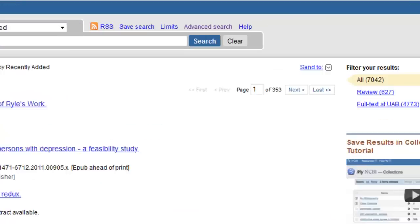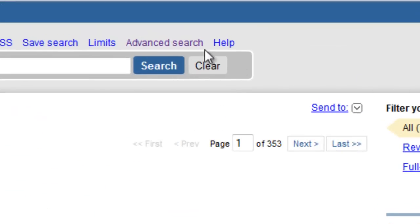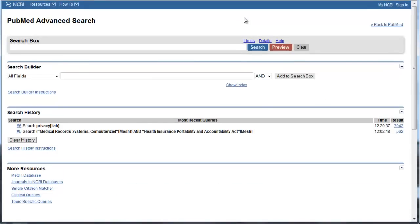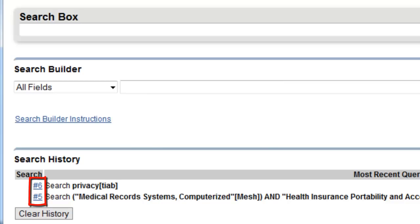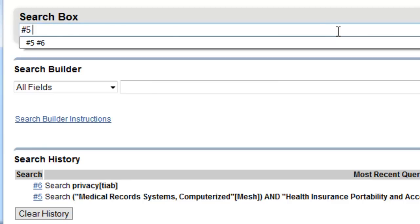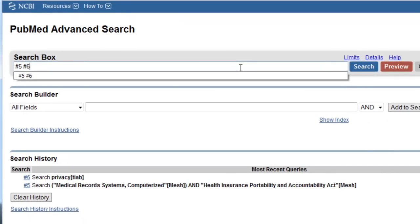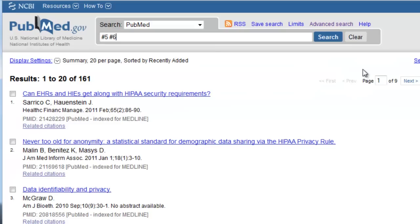Click on Advanced Search above the search box to access the search history. You'll see that both of the searches we did have numbers beside them. In the search blank, type the number for the medical records and HIPAA search, and then the number for the privacy search. PubMed assumes the Boolean operator AND between terms, so it's not necessary to include AND. Click Search. This search brought up 161 citations.